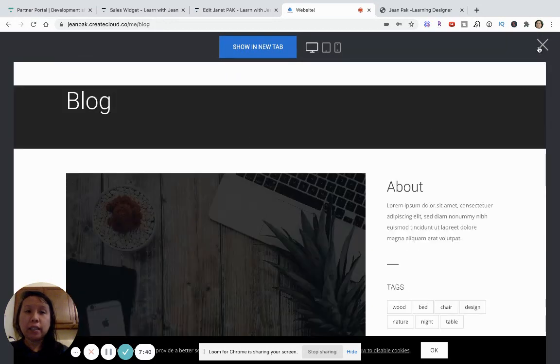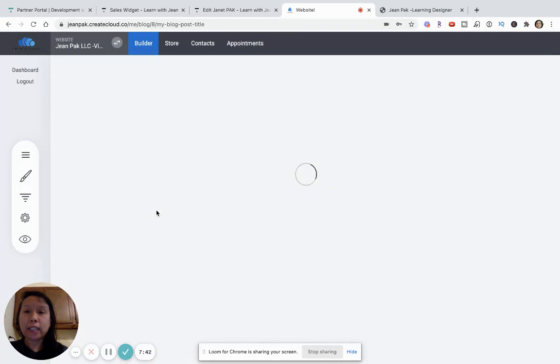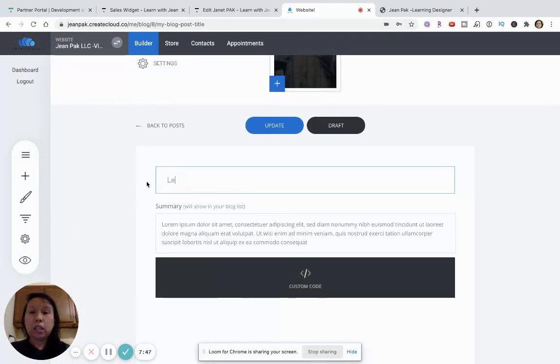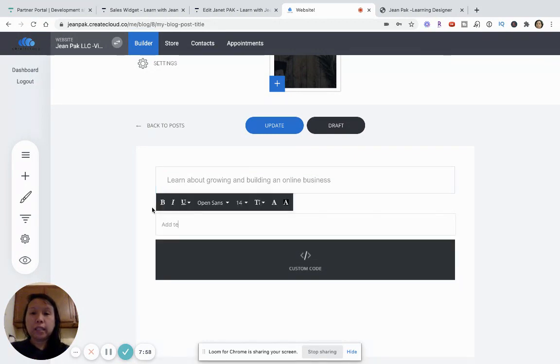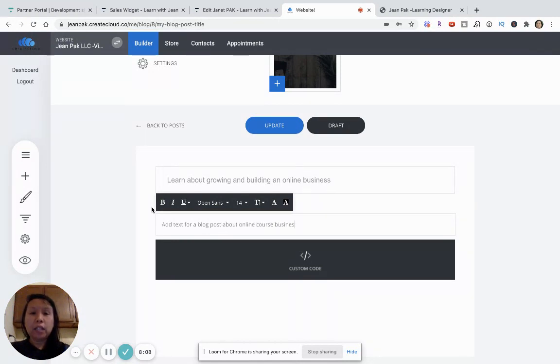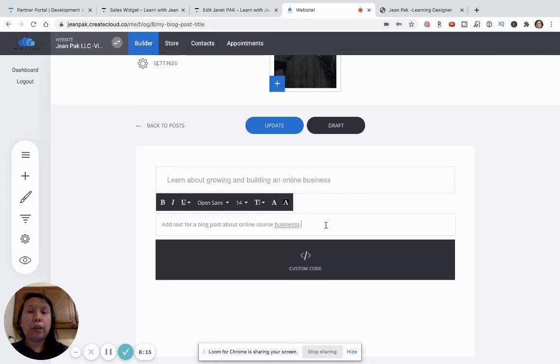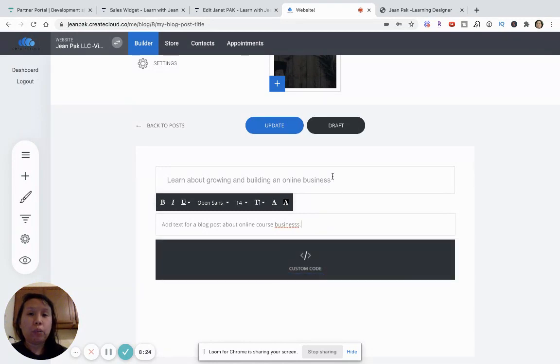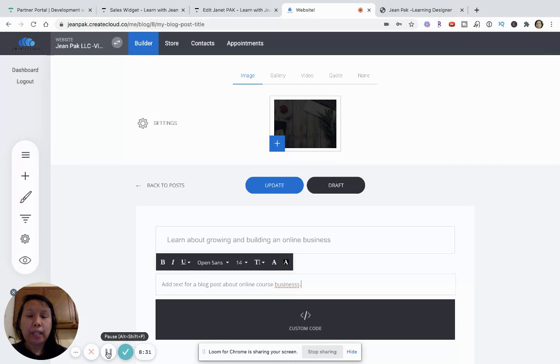Now, the idea is that you will want to add a little bit of text. So, if this is your blog, you can just say, learn about growing and building an online business. And then you just want to add text for a blog post about online course business. So, the idea is that any blog post that you have will then lead up to say, well, here is all this great information. And if you want to learn more, my colleague has this great course that you can sign up for and then it will show up and then people can buy it from your affiliate. So, that's one way of doing it.